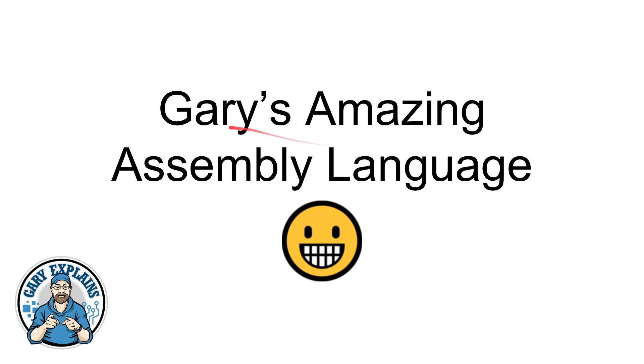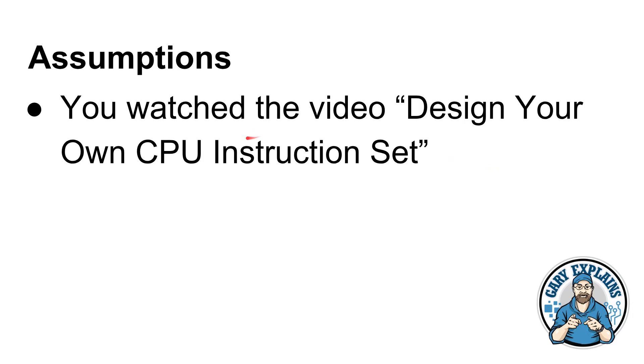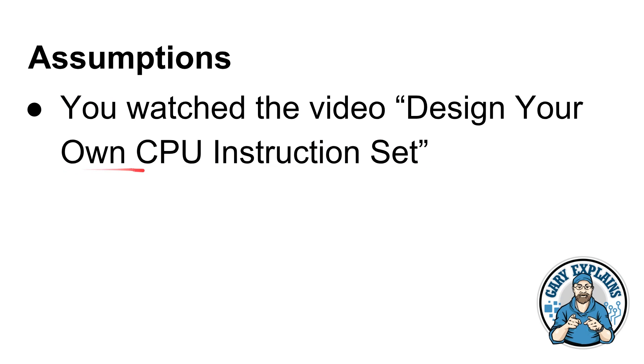Okay let's get going with Gary's amazing assembly language. Of course I'm using the word amazing in a light-hearted way. Now my assumption is that you've watched the previous video design your own CPU instruction set because the assembler that we're writing today actually compiles machine code for that instruction set. So this is not for ARM, this is not for x86, not for RISC-V, this is for that instruction set that we designed in that previous video.